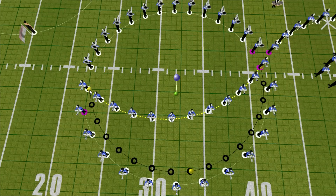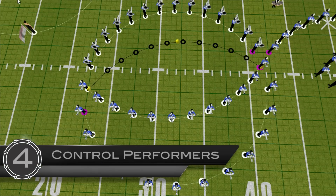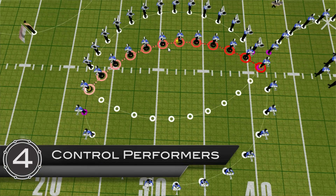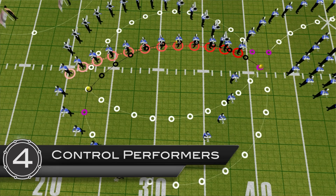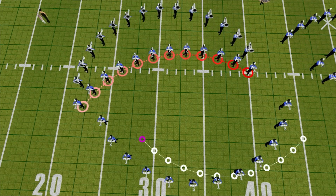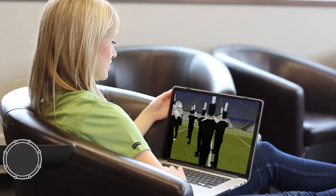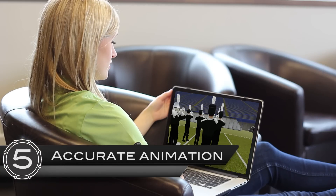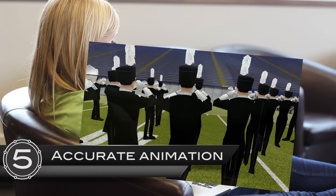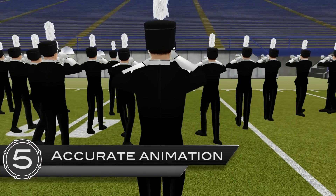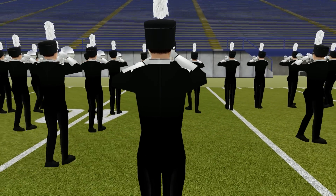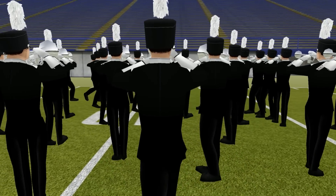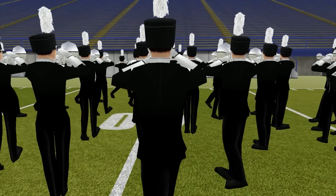Control the paths of each individual performer and perfect them before ever stepping foot onto the field. Say goodbye to animation skating and hello to smooth, accurate movements. You're designing for a realistic performance — you want to know exactly what you'll see on the field.